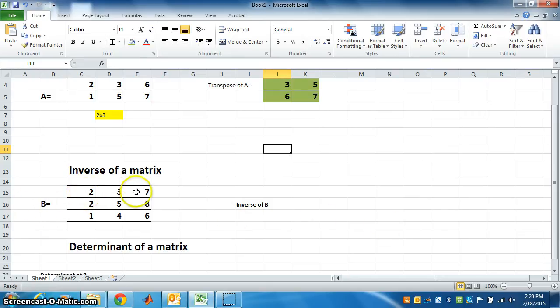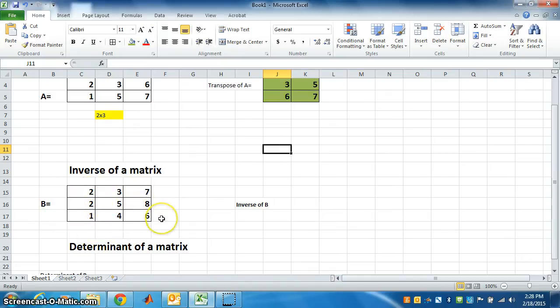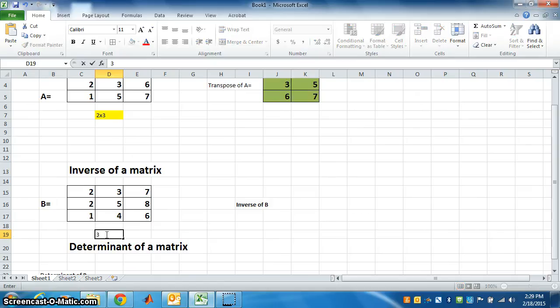See, B has 3 rows and 3 columns, so it is a square matrix of order 3 by 3. So we can find the inverse of a square matrix.